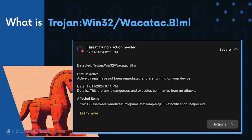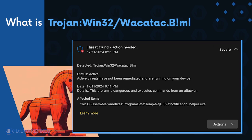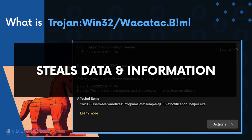Trojan Win32 Wacatac ML is a detection that Microsoft antivirus assigns to a Trojan family that shares the same unique payload once they infect a computer. This particular threat is more focused on attacking the Windows computer in order to steal data and personal information from victims.